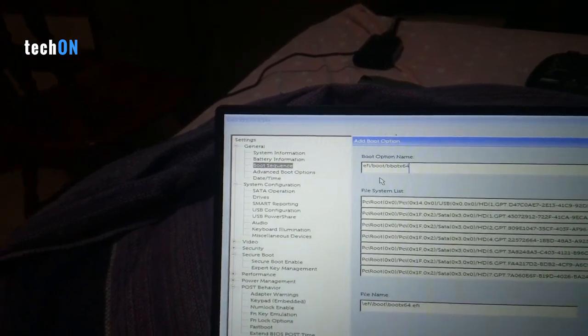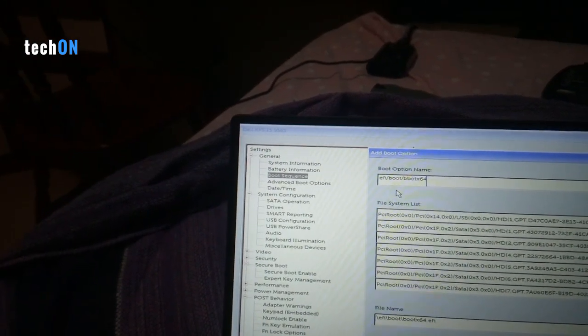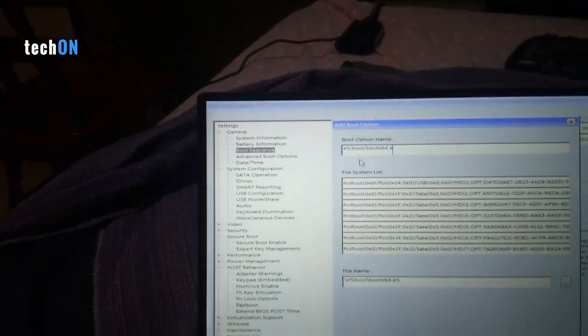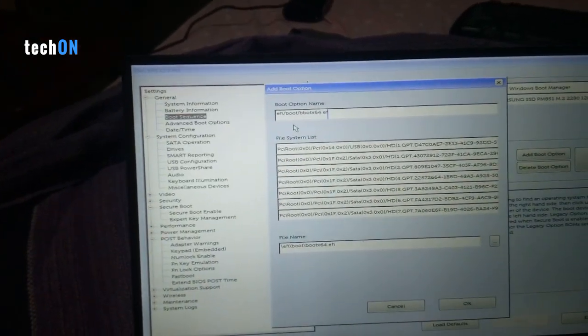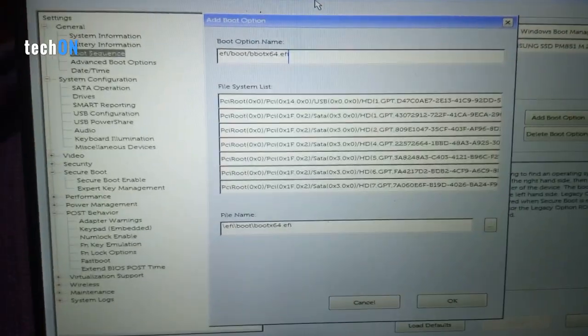We're gonna hit OK. Now we can see this option up here.